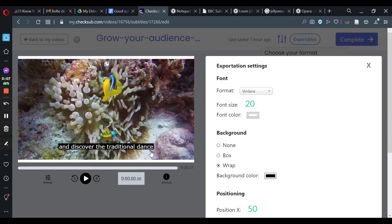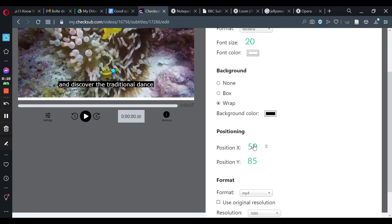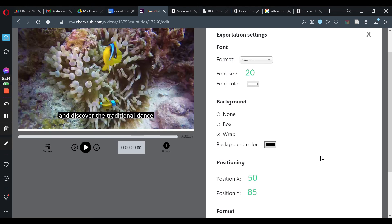As a general rule, you should always position your subtitles in the center and at the bottom of your video. However, sometimes they may interfere with certain elements displayed on your video, and so you may need to move them to another spot.